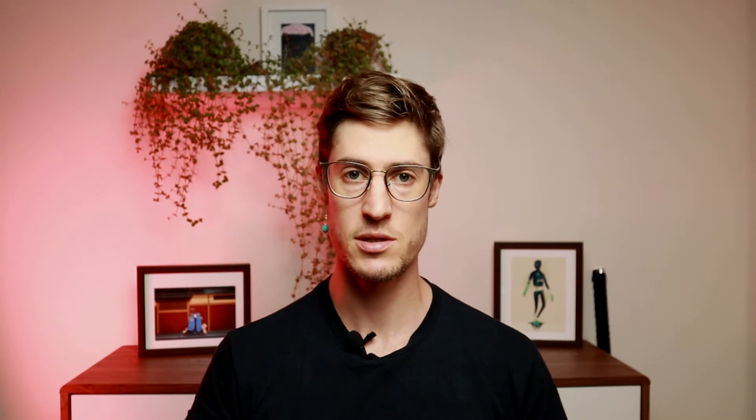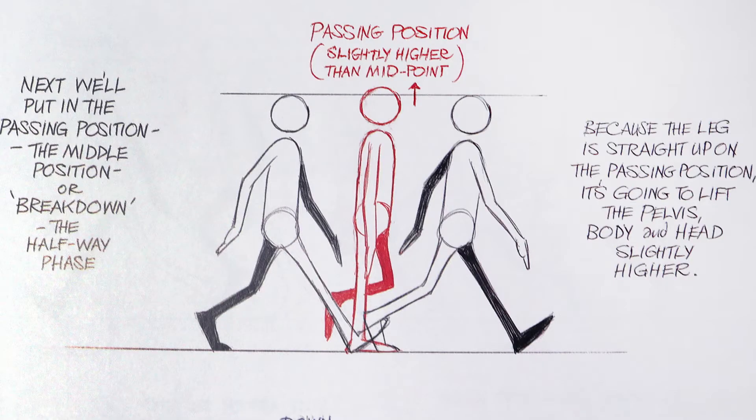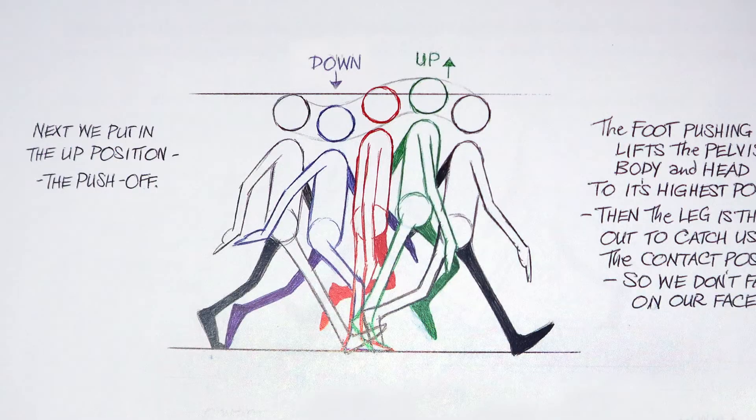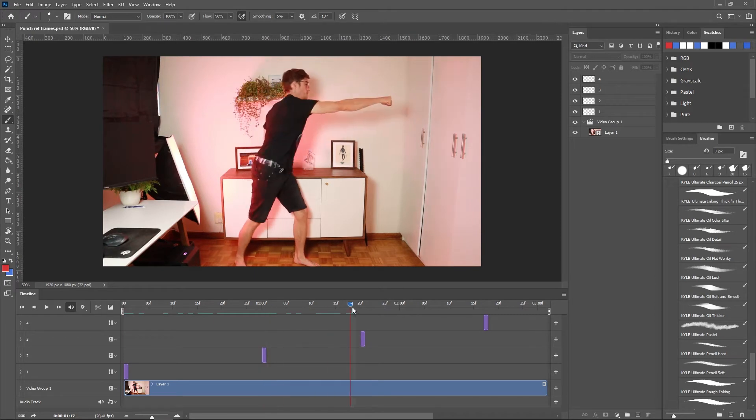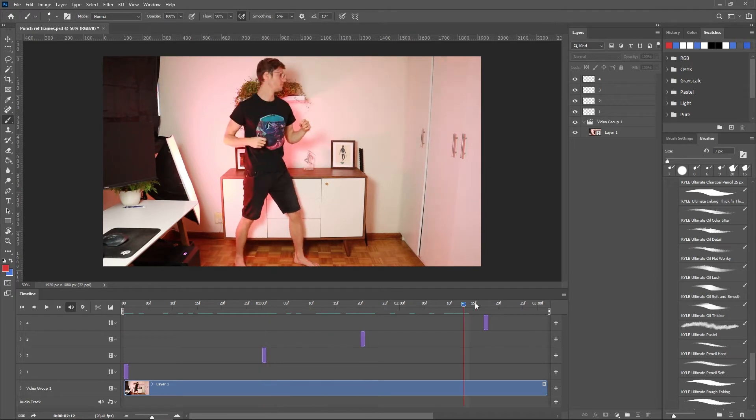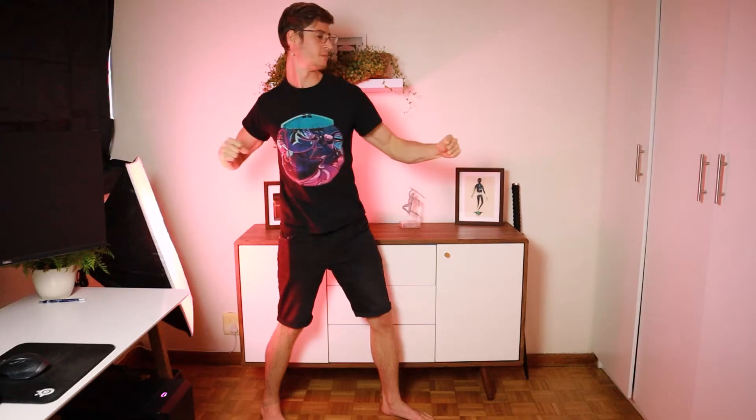For example, a walk cycle has these extremes. Your contact positions, your passing positions, as well as your up and down positions. And you can find these key poses by looking at video references and breaking them down into the extreme poses. On a side note, please use references. They're going to make your animations much more believable. Because what you have going on in your little noggin is just not going to cut it. And if you can't find the right references, make your own. But the obvious next question is, how do we apply a frame by frame technique in After Effects? The answer is hold key frames.